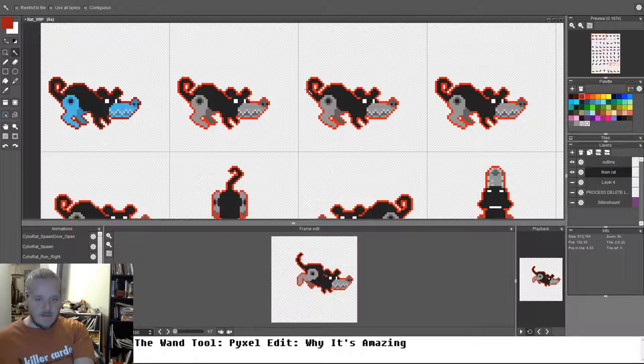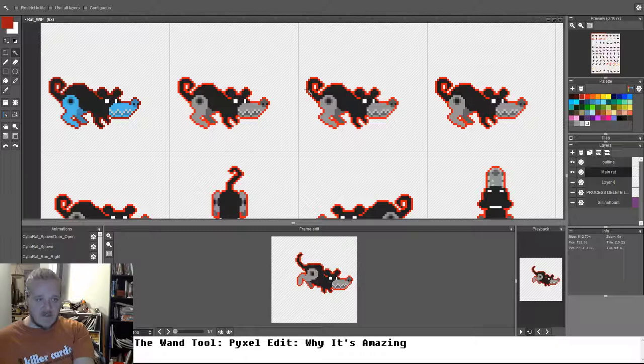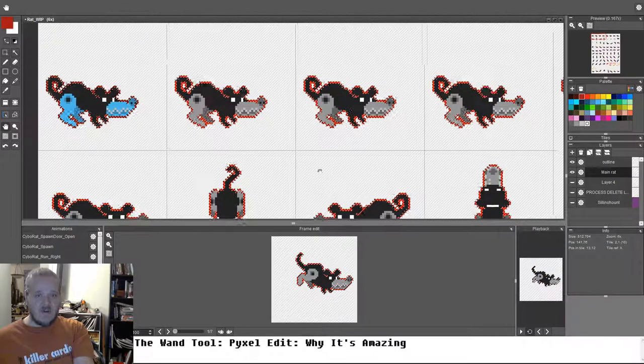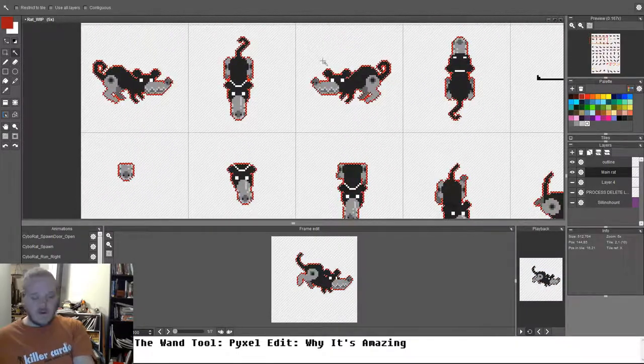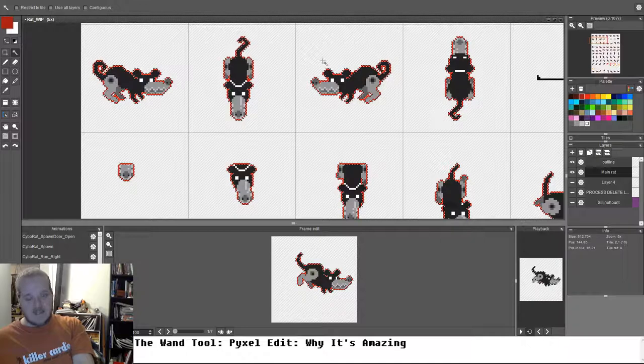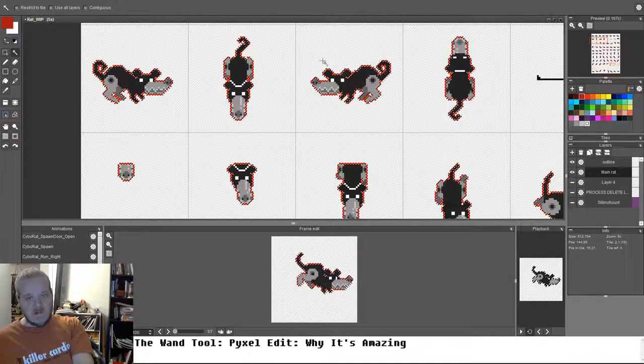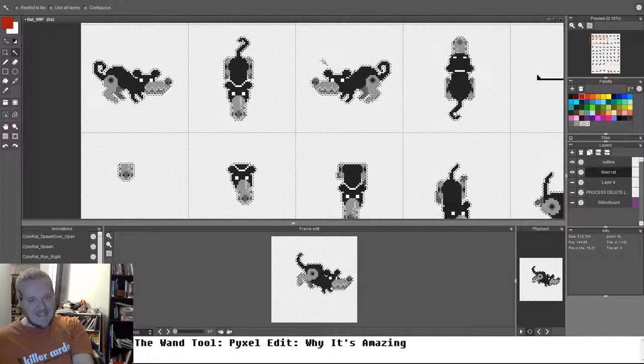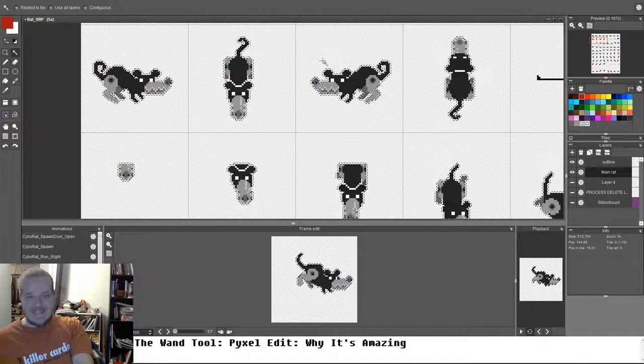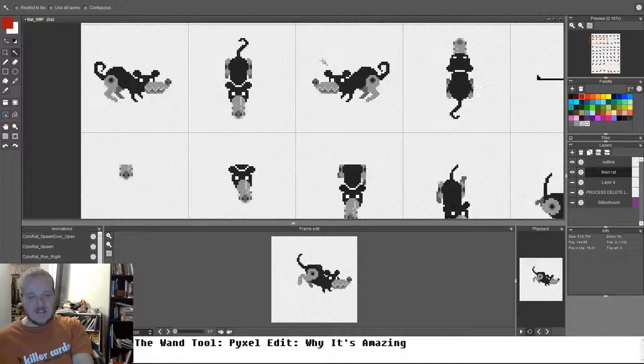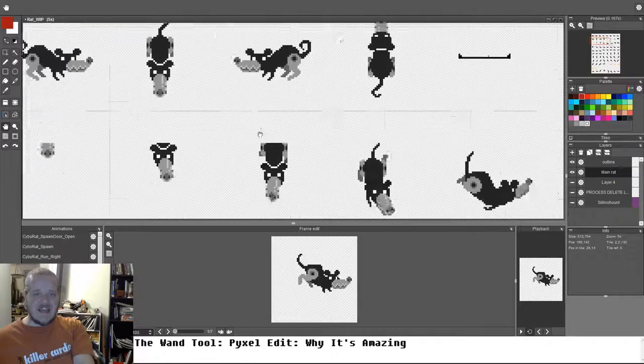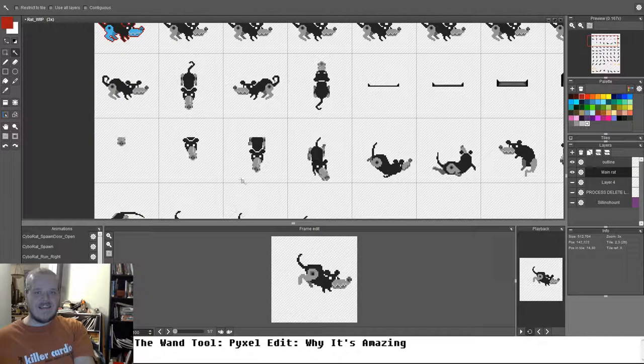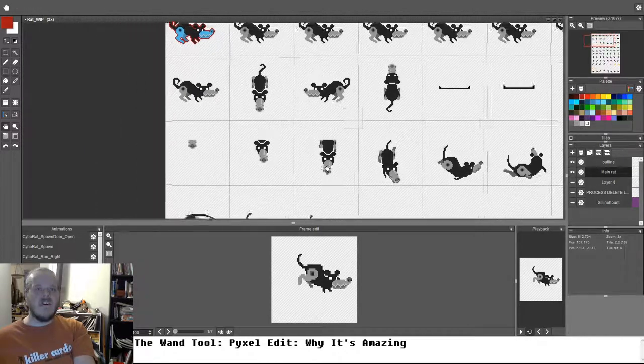W, contiguous off, restrict the tile off, you don't want that, you don't want that outline anymore, select it, ctrl x for cut, ctrl d for deselect, that color is gone.